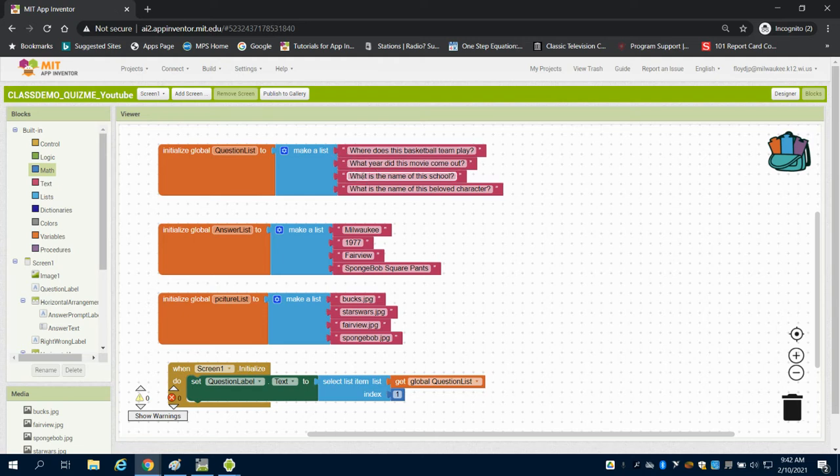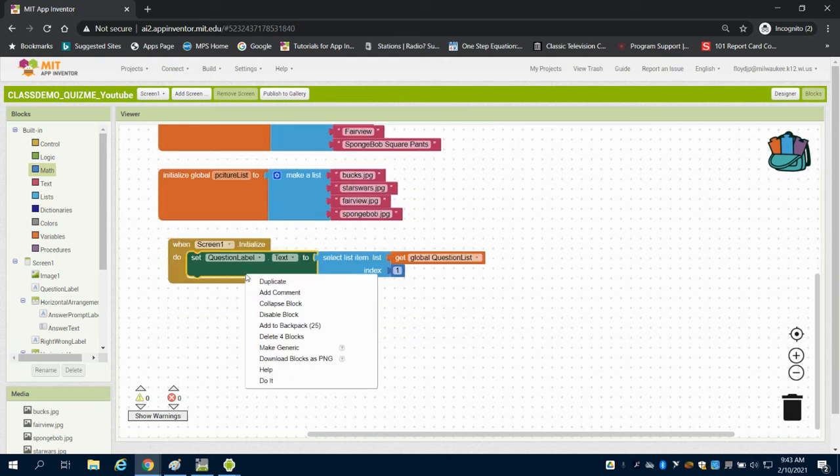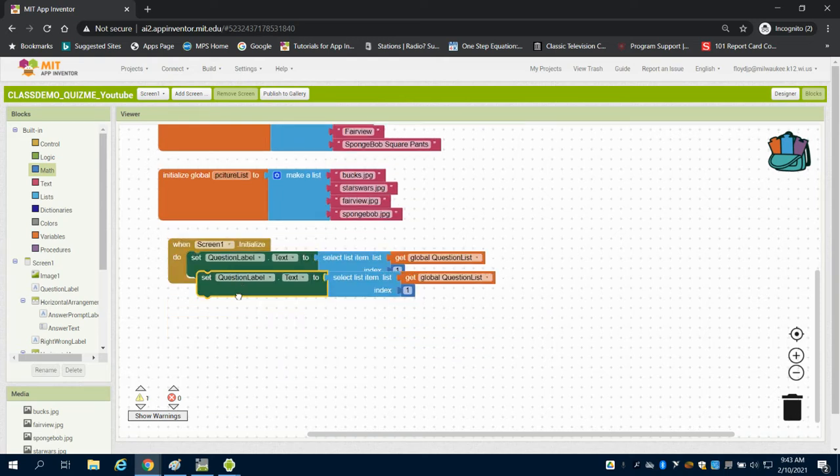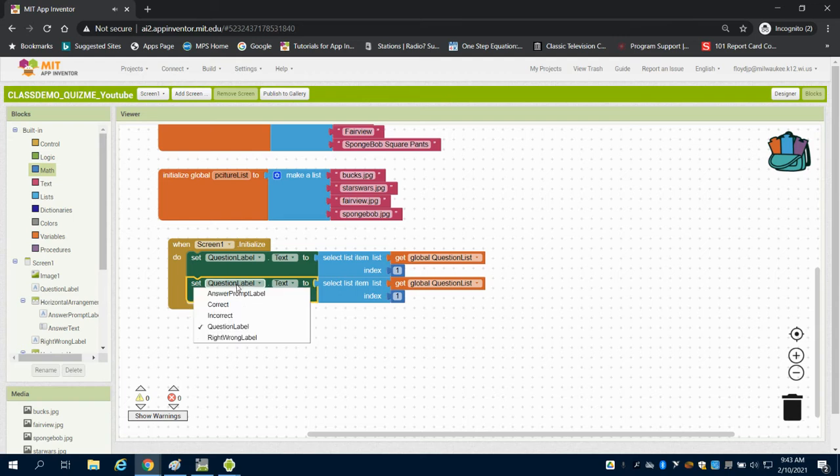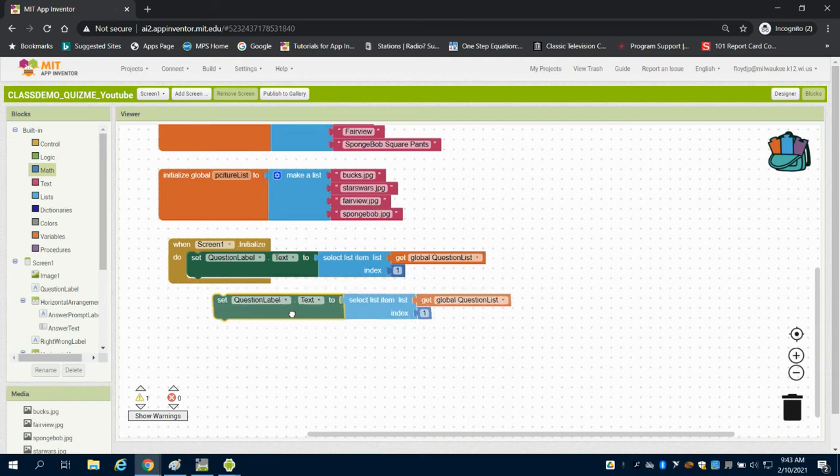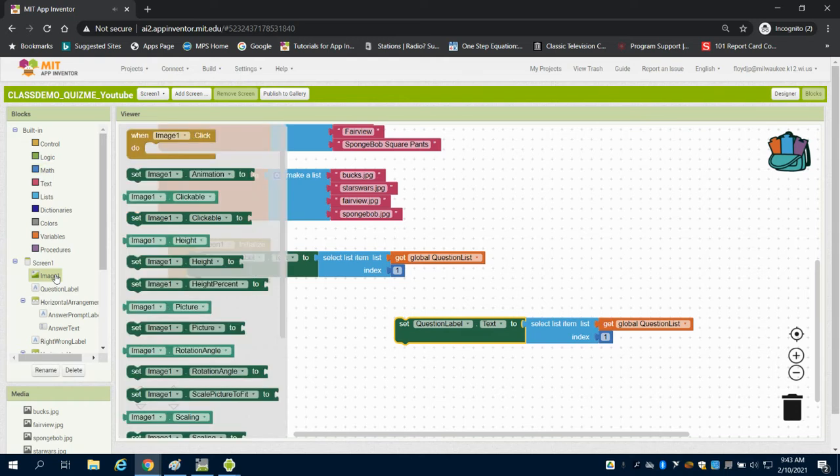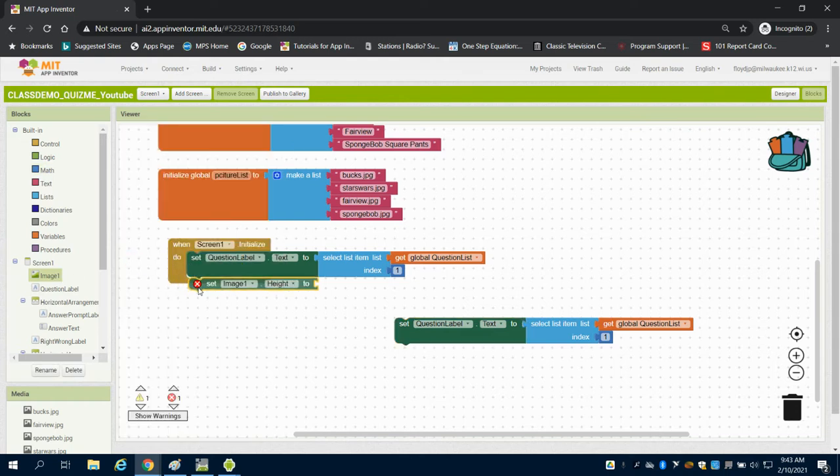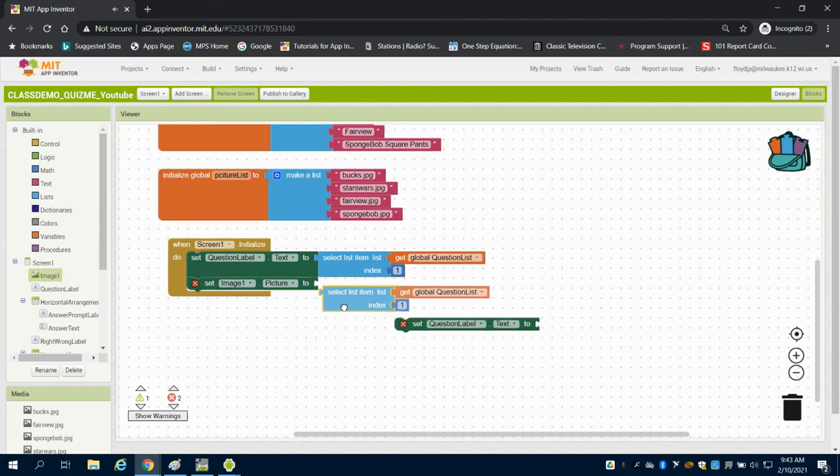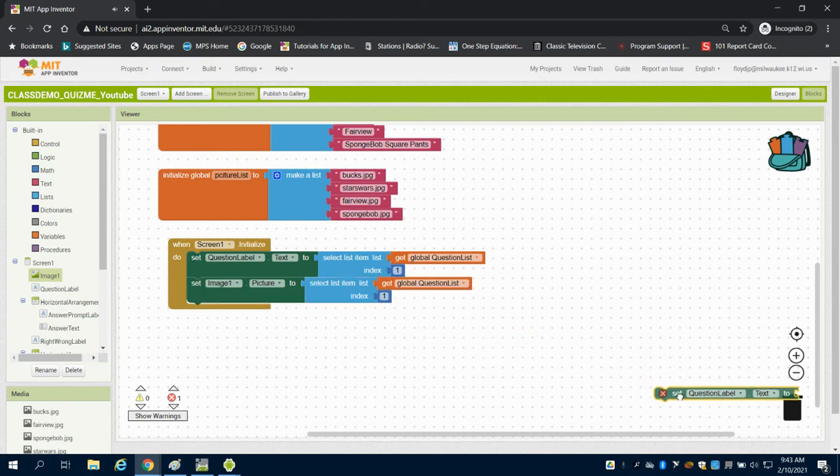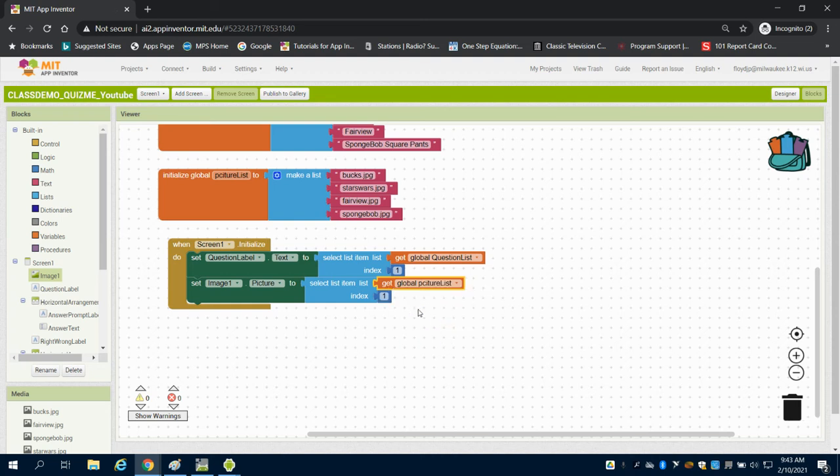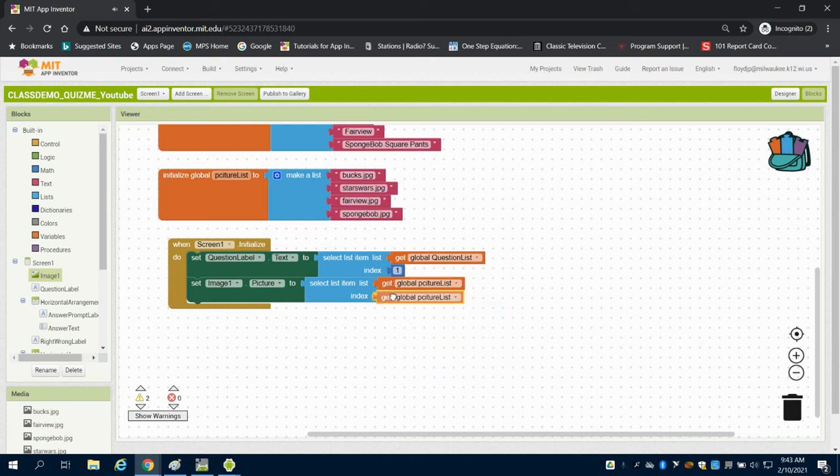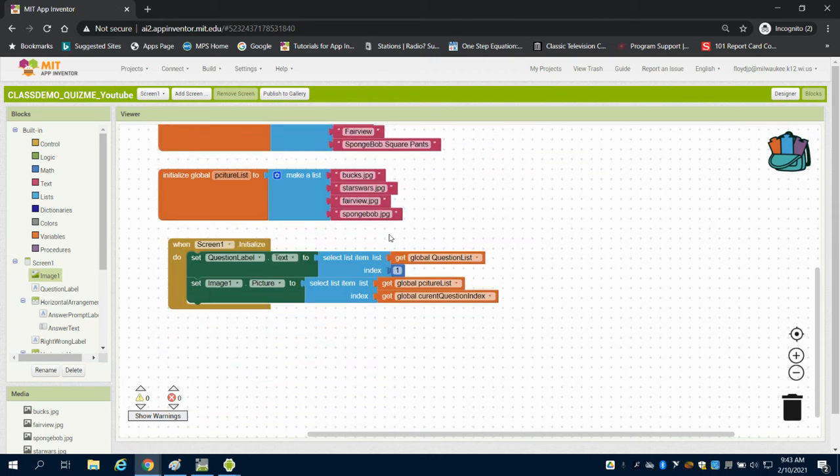That's what our index means - where we are in the list. This would be our first item, second item, index 3, index 4. We're going to duplicate this and set our image. We're going to set the picture on that image to select items off the picture list, and we want to get it from that indexed variable, our current question index.